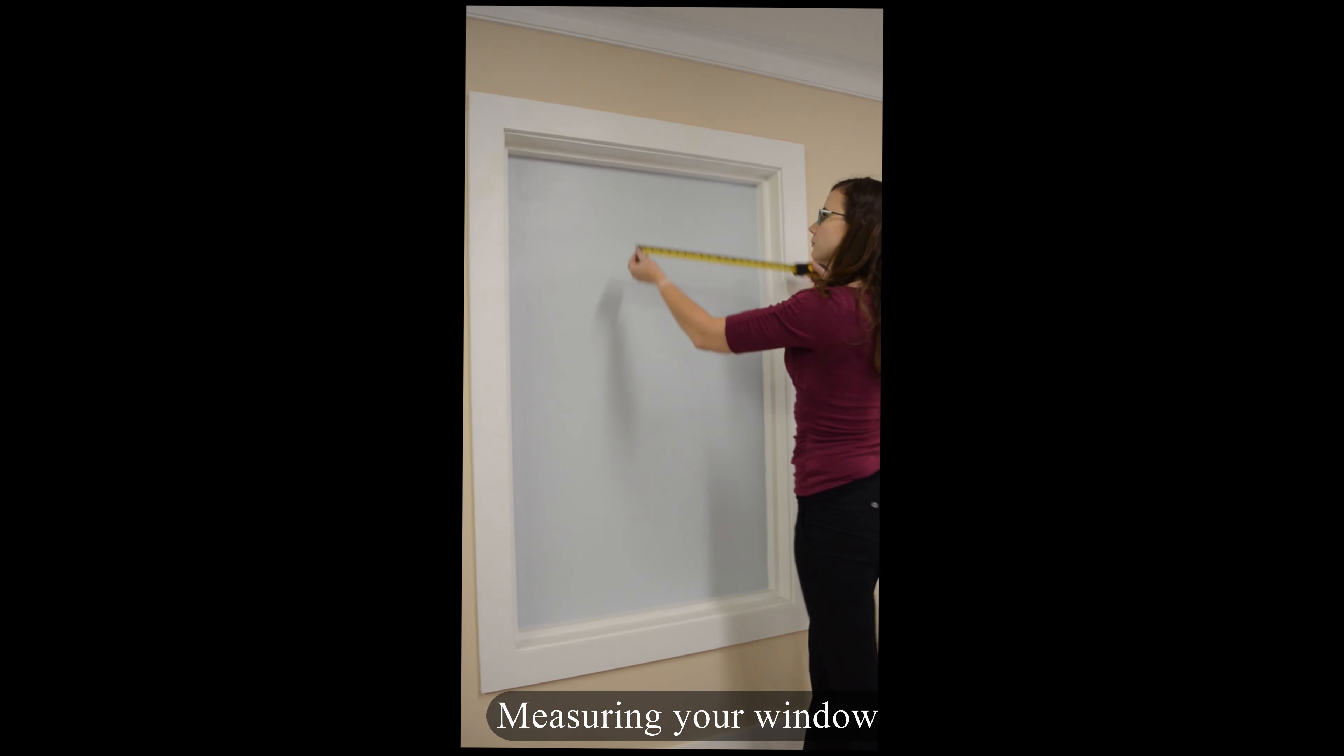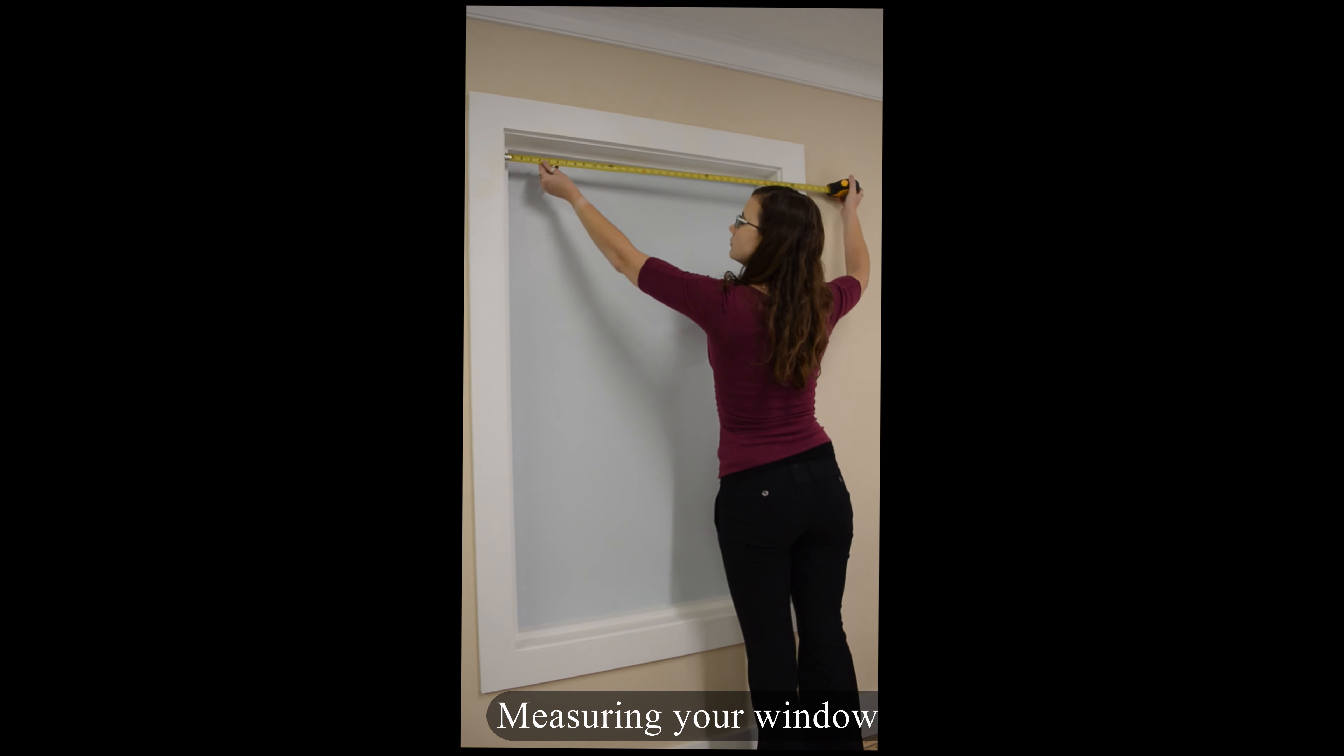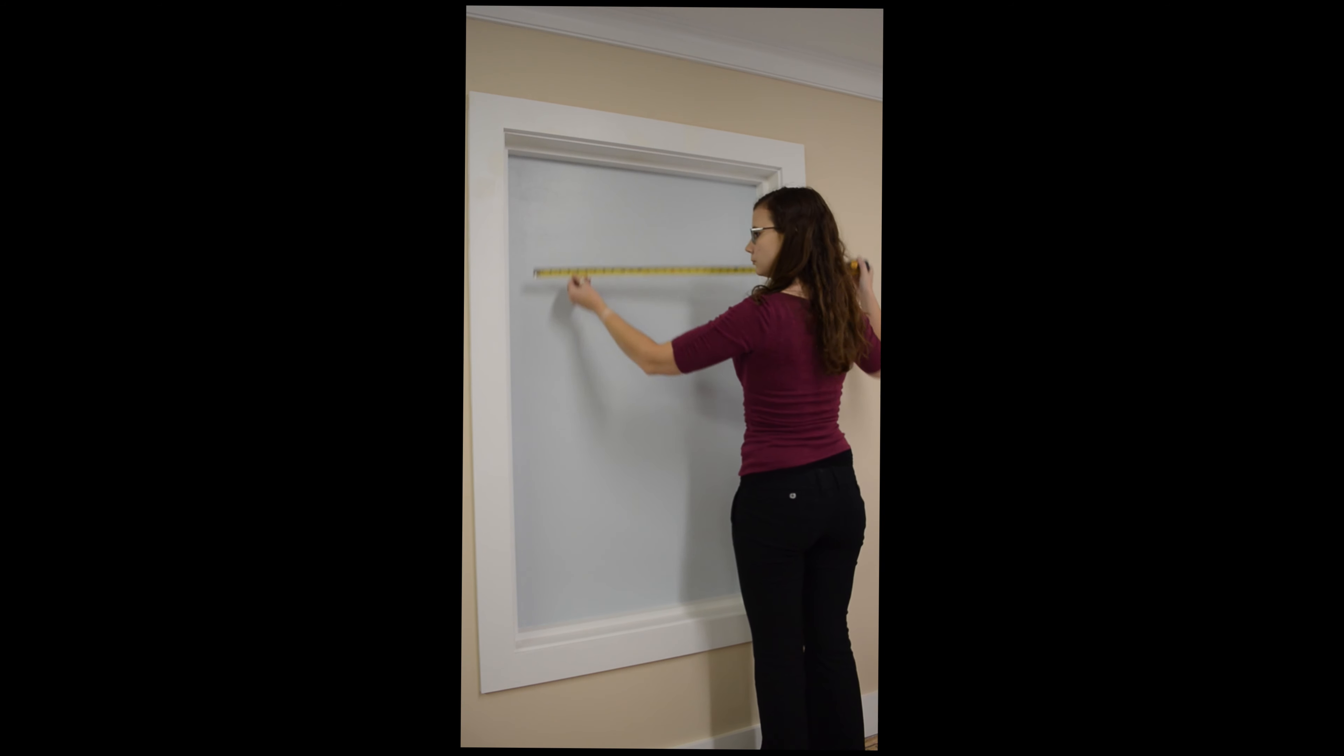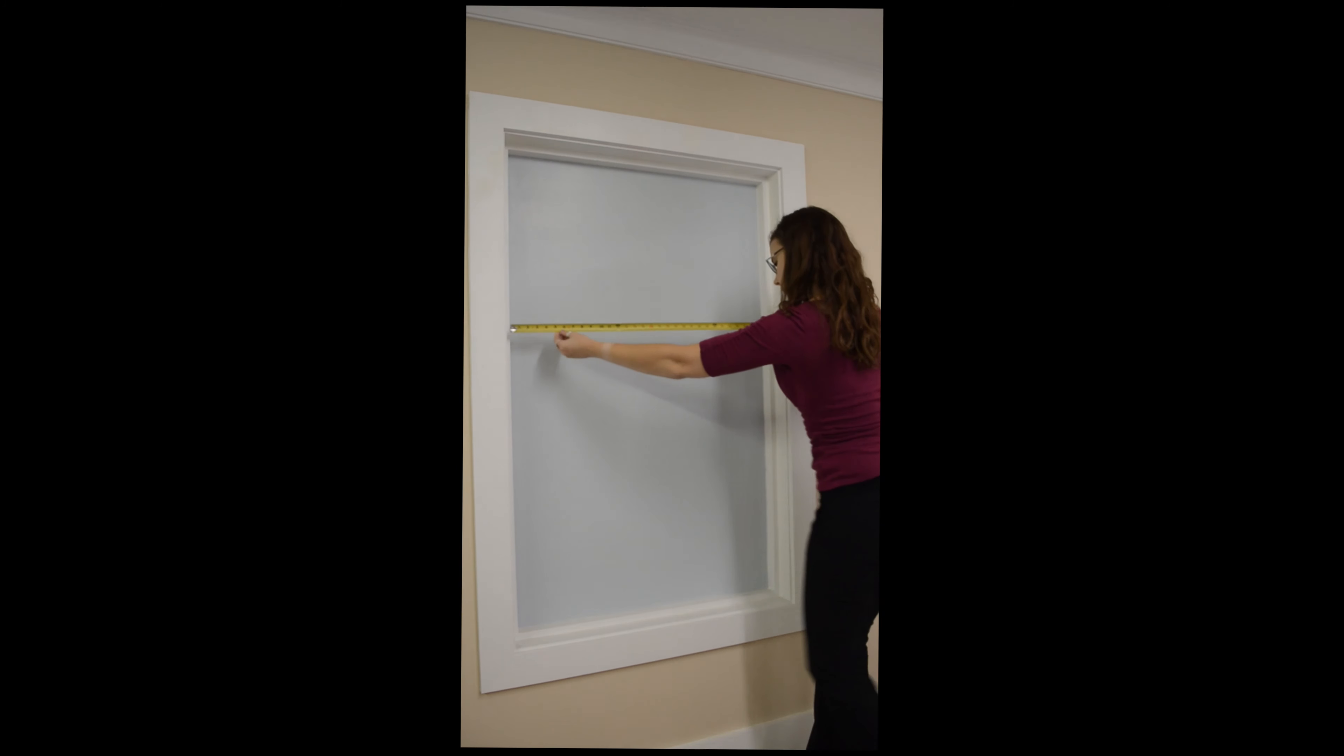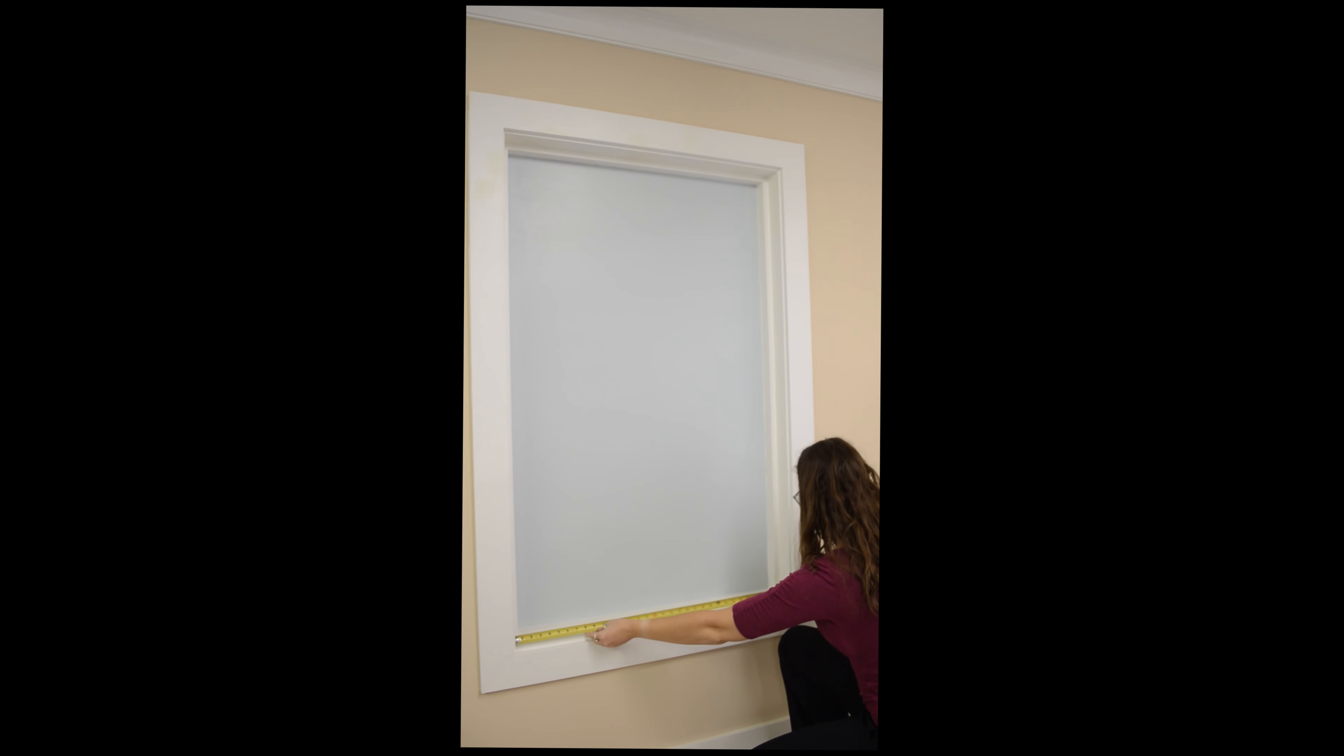Begin by measuring your window width horizontally in three places: top, middle, and bottom. Record the smallest of these three measurements.